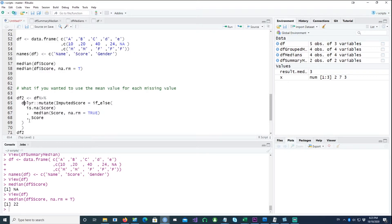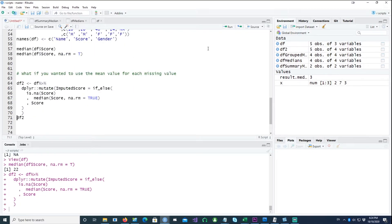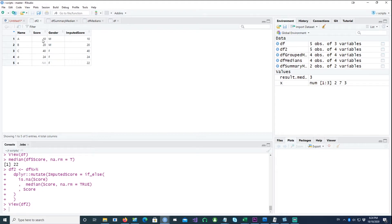That has actually given us the median. In the next example we're going to fill the missing value with the median of the overall data — this is called imputing. Imputing is nothing but creating a sensible value and putting it into the missing values. Using the if_else command, we are saying: if the score is NA, calculate the median score; if the score is not null, simply copy the score value. In DF2 you can see the original score, and where we had NA it put the median value of the whole data.